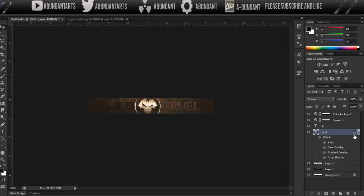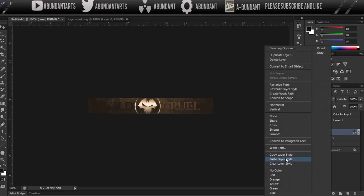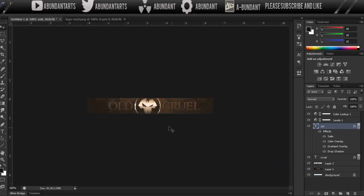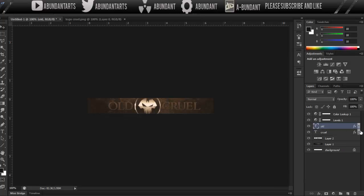So now we got our first portion done. So you're just going to copy the layer style, and if you have two different texts like I do, old is its separate text file and cruel is its separate text file, you're just going to copy the layer style from old or from the second one to the first.